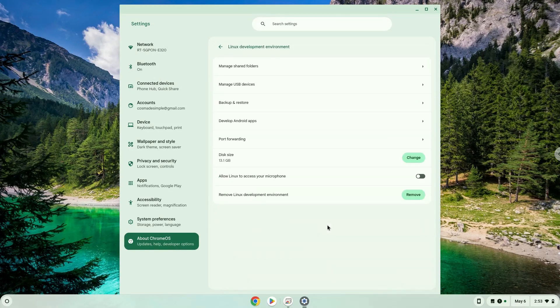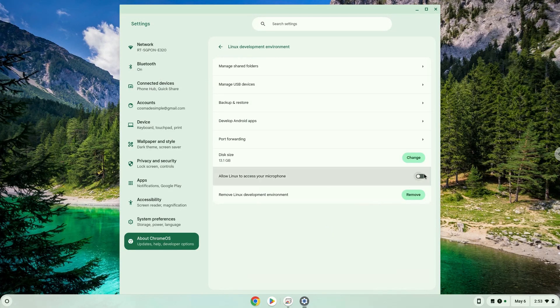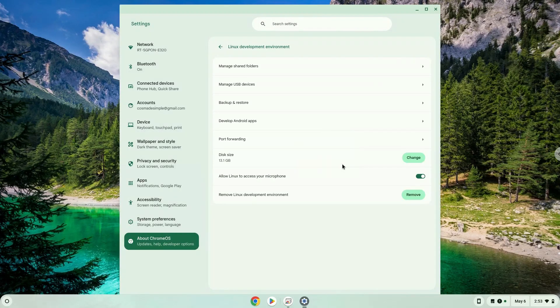Click on Allow Linux to access your microphone. Enable the feature. Enjoy!